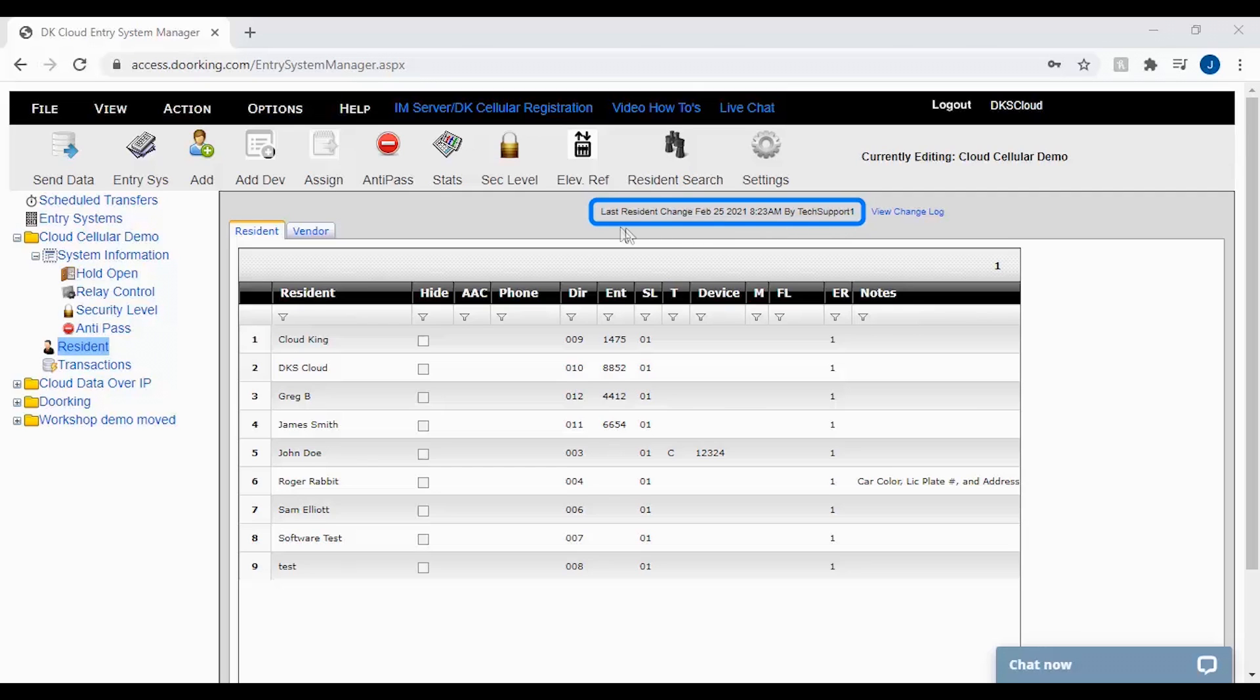To view more changes and see what was changed, click on view change log.